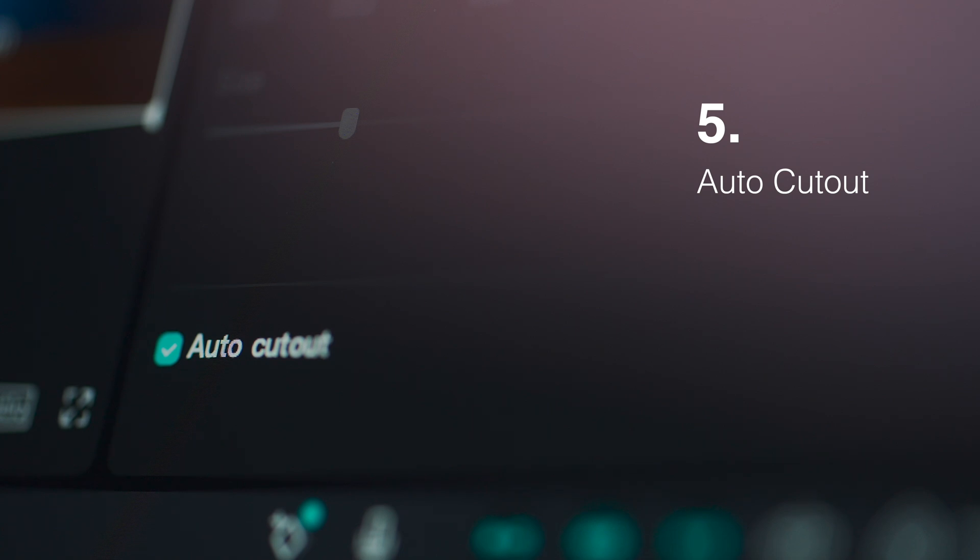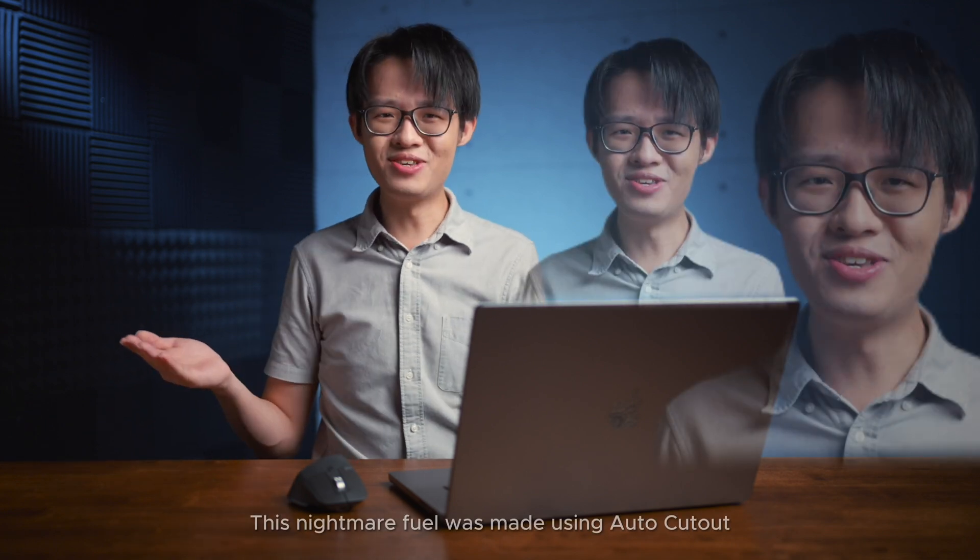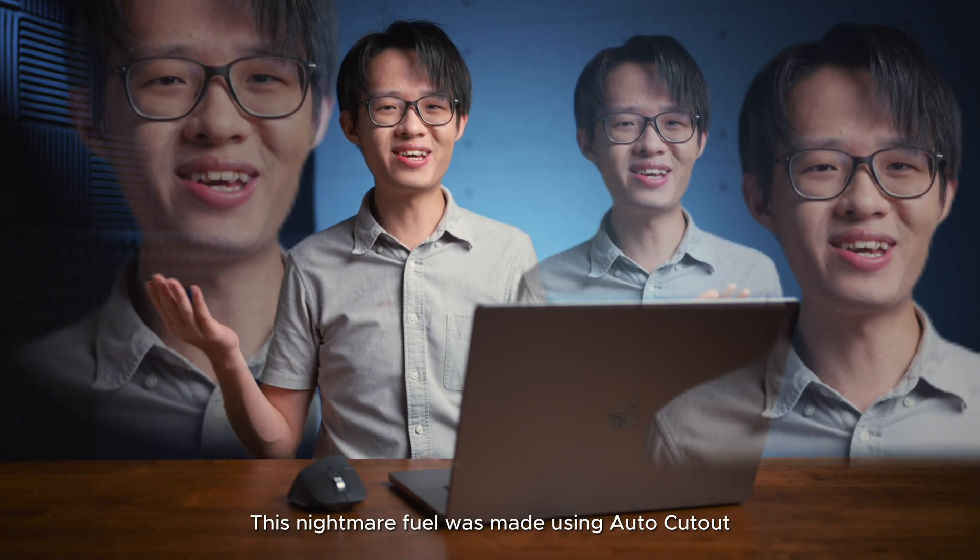This feature is more of a thing for vertical short-form videos like TikTok, but nobody's going to stop you from using it for long-form content because you absolutely can.